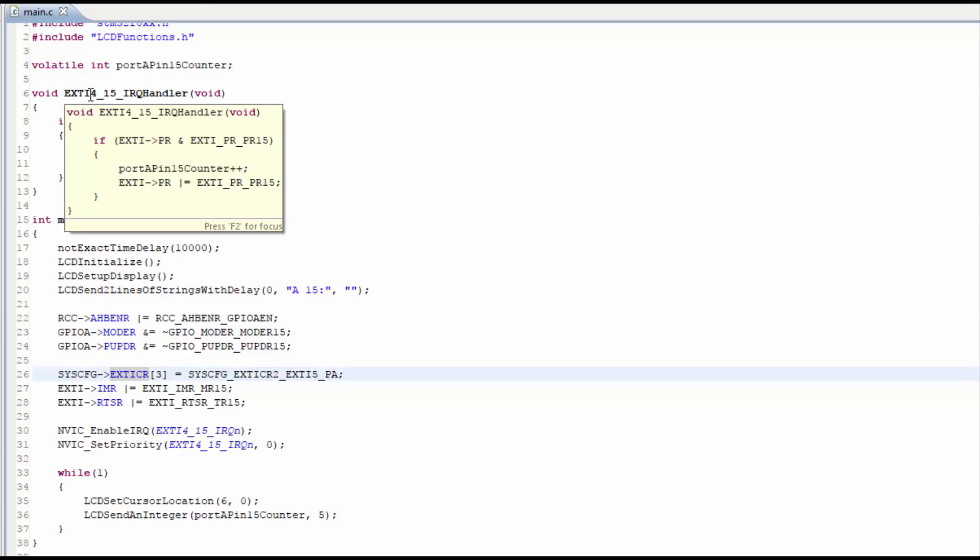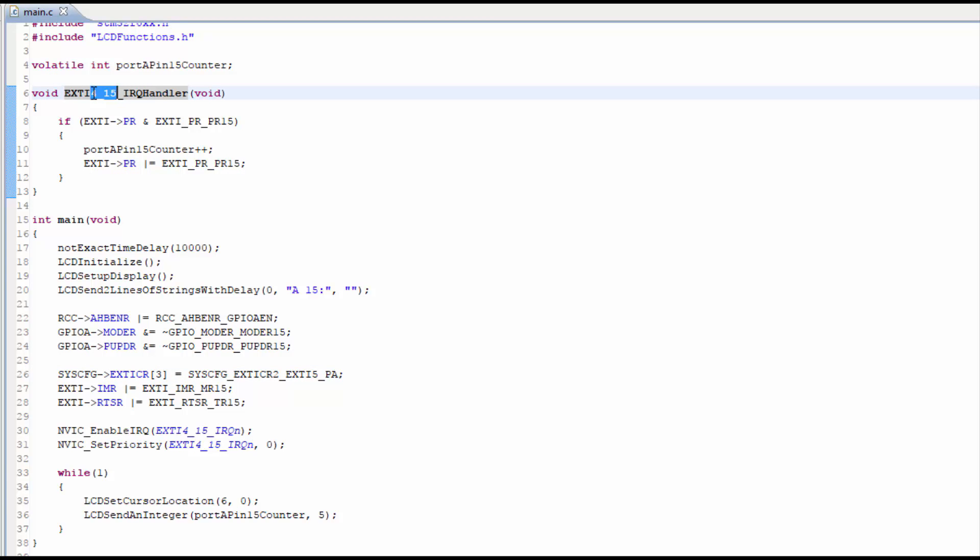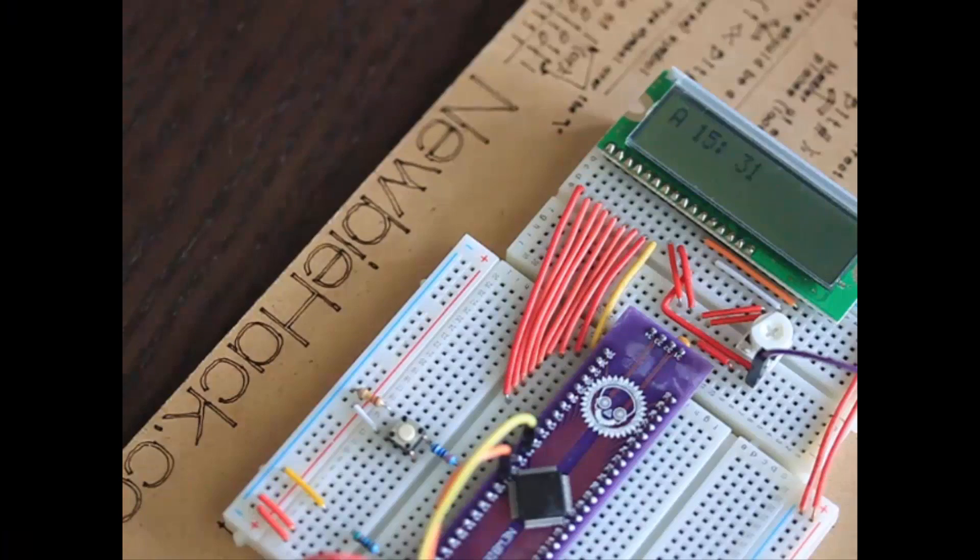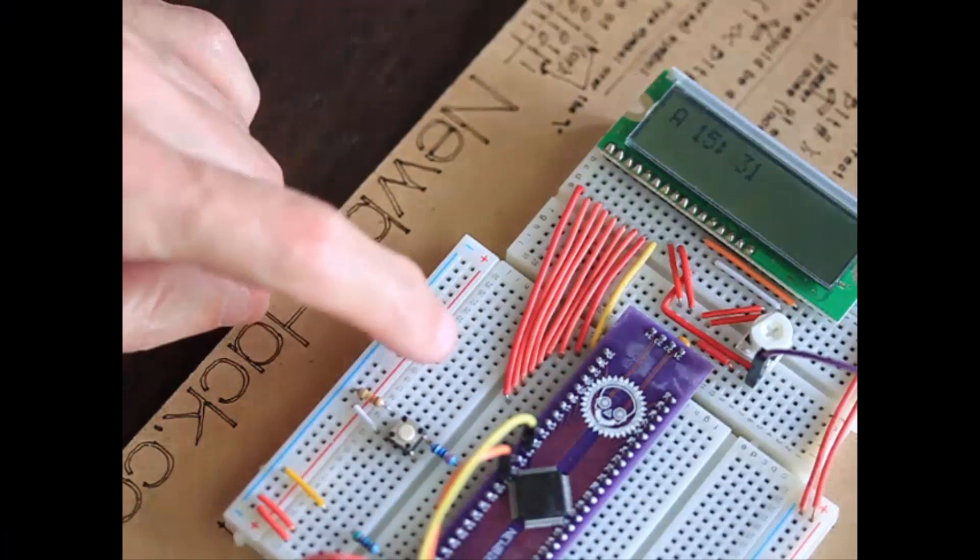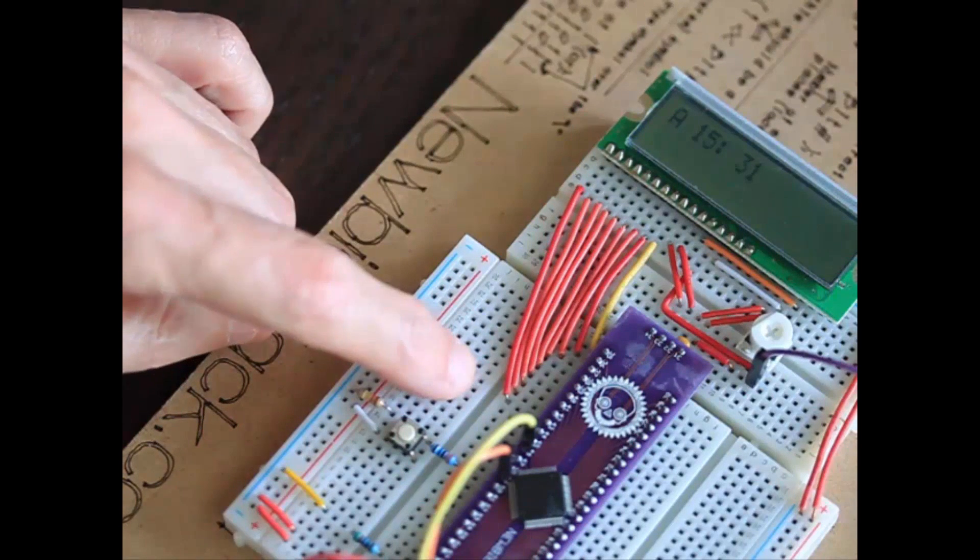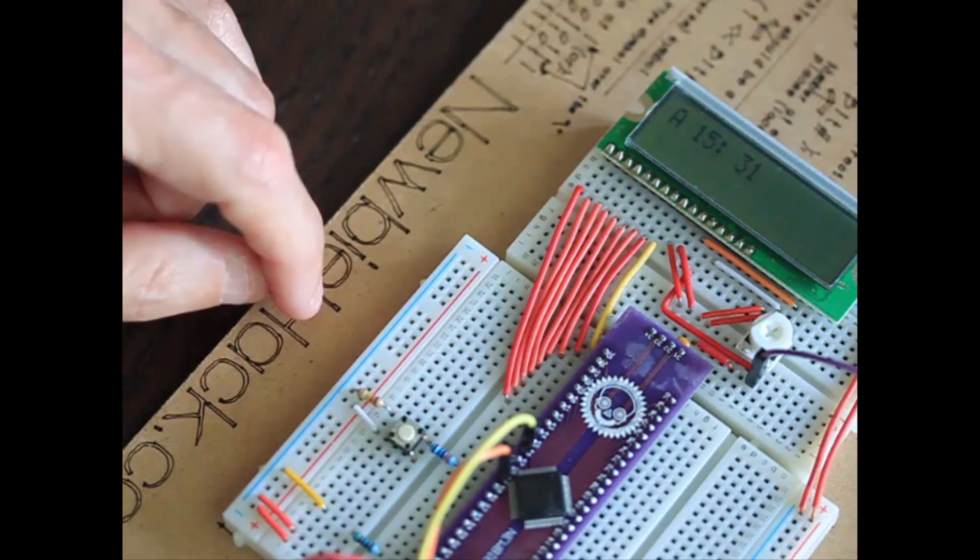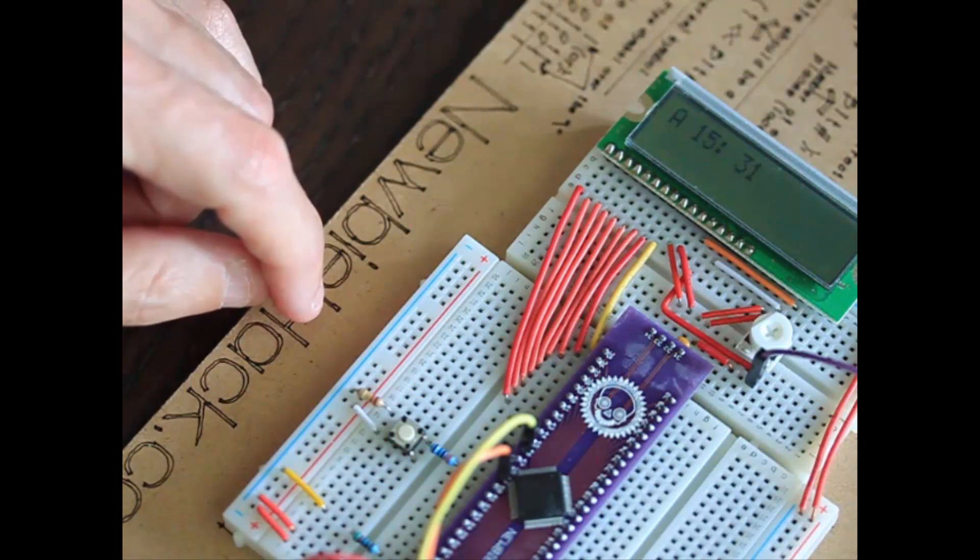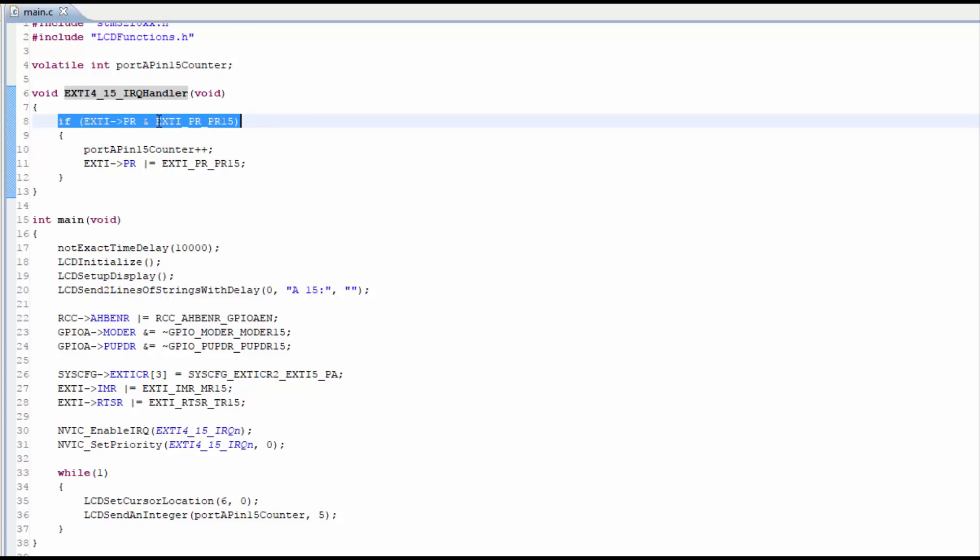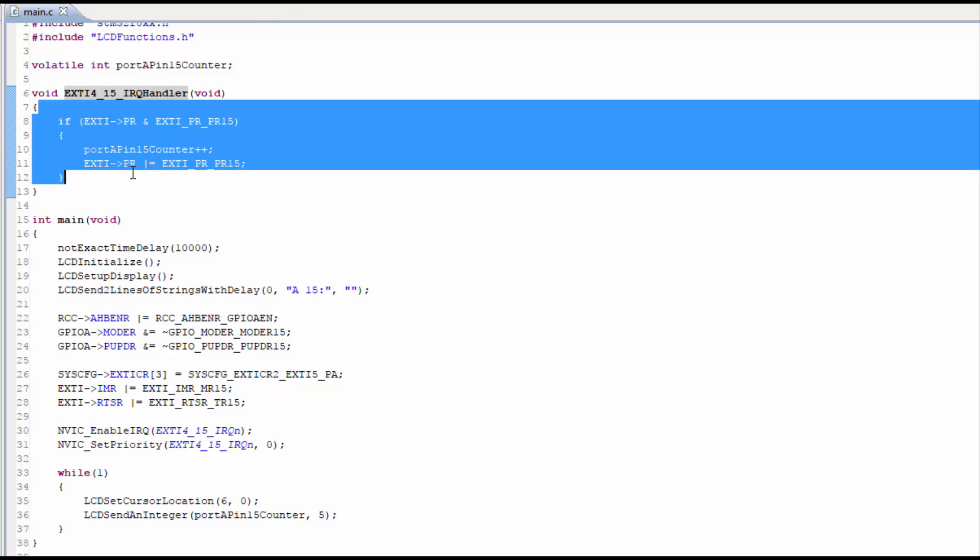But in the program, the interrupt handler handles pins or lines 4 through 15. In this particular example, I'm testing for only one of those lines. Let's add another button to the microcontroller so I can show you how to separate those two button presses, those two interrupts. It's going to happen within the same interrupt handler, but on a different line or a different pin.